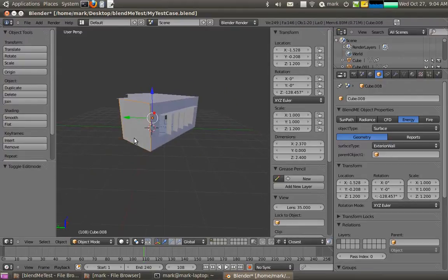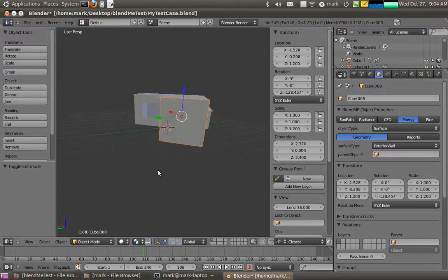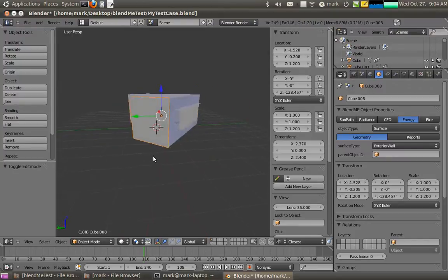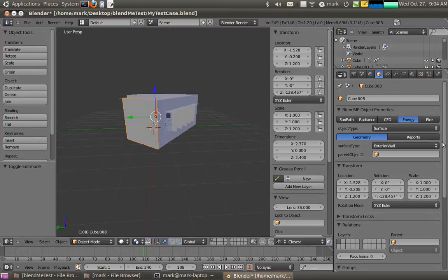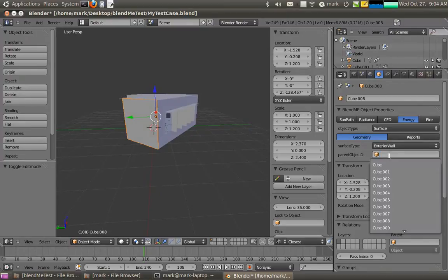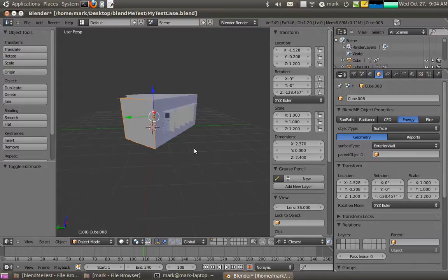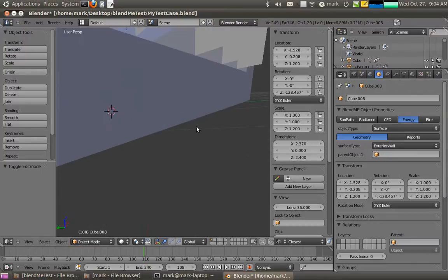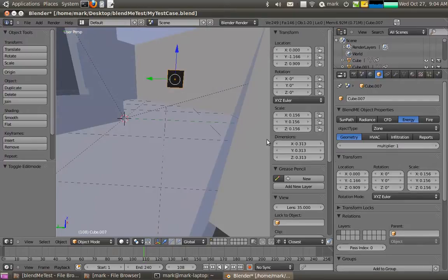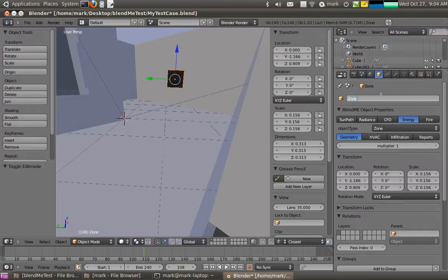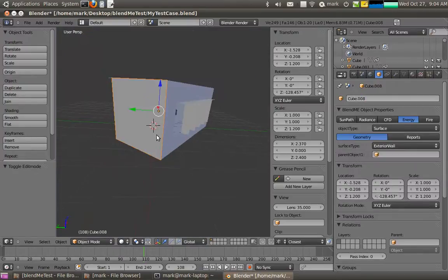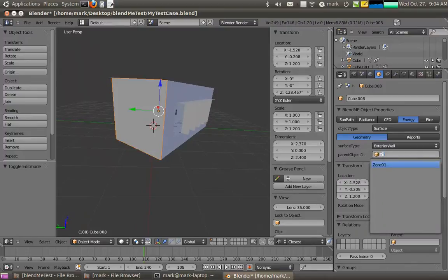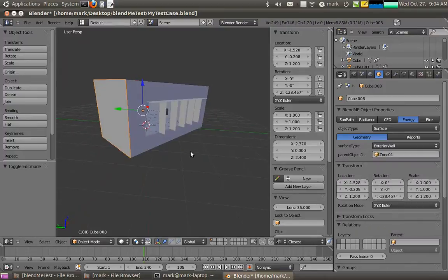Now what I need to do is actually go through and actually assign the type that each surfaces. The way I do that is I go in here. Now by default they are external walls, but I need to assign the parent object. So what I should first of all do is go into here, select that object and call it zone, or zone one if you have multiple zones. Now what I can actually do is just assign it a zone.